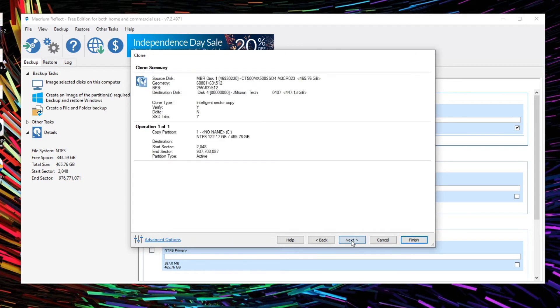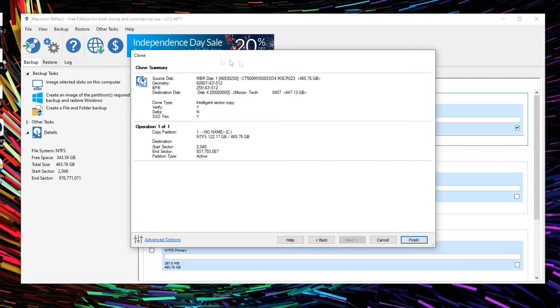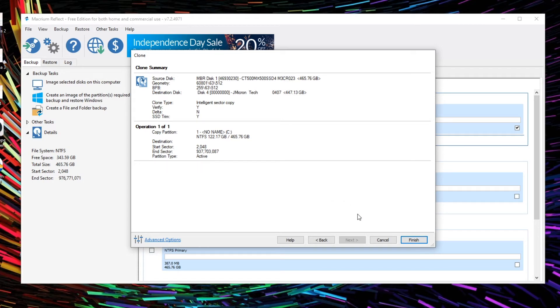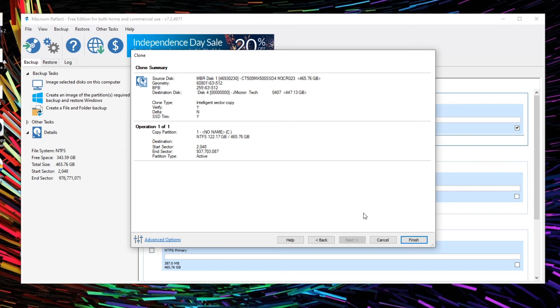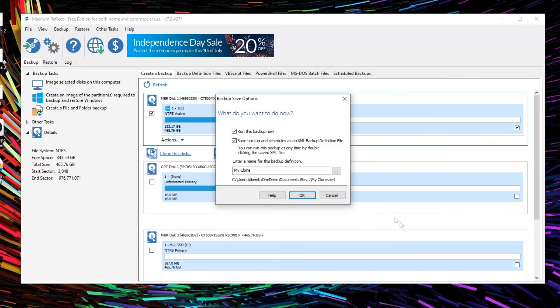So we click next and we can see here, double check. We have our clone summary here. Just double check that is correct. Now make sure you are cloning the correct drives because you may accidentally wipe a hard drive. That's why I recommend disconnecting any drives that you might have already connected to your PC that you do not want to touch that have maybe important information on. So click finish.